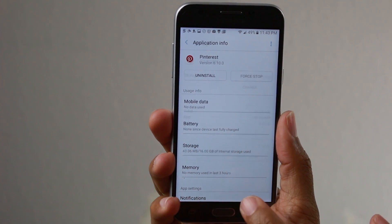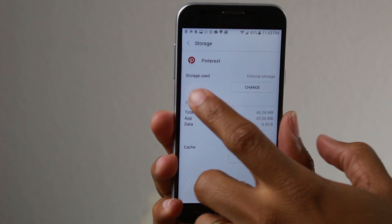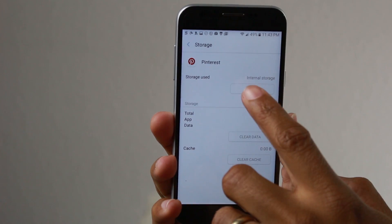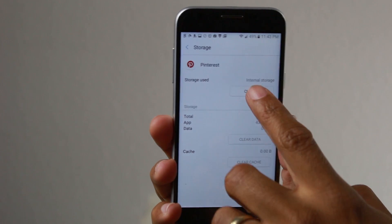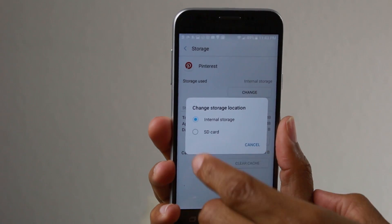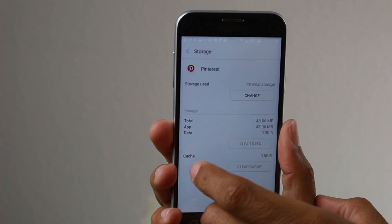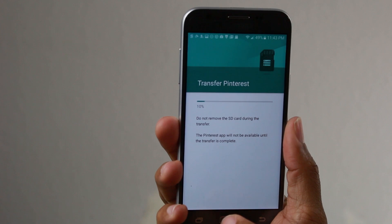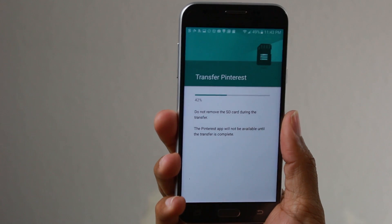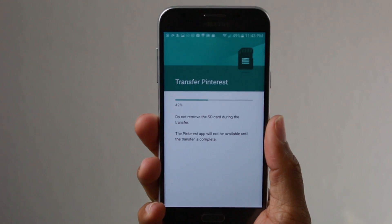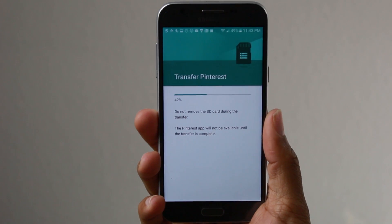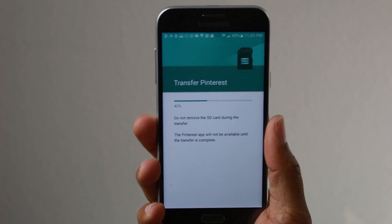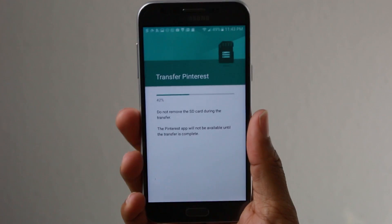Where it says Storage Use, you're going to hit Change, then hit SD Card, then Move. Give it a second and before you know it, it'll be finished and your app is moved.